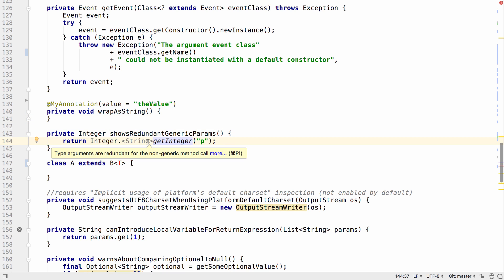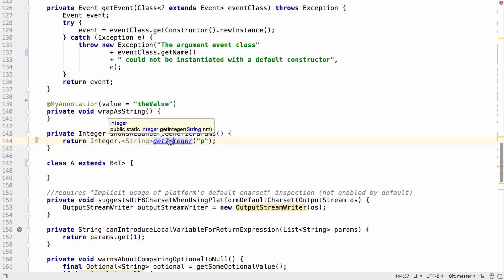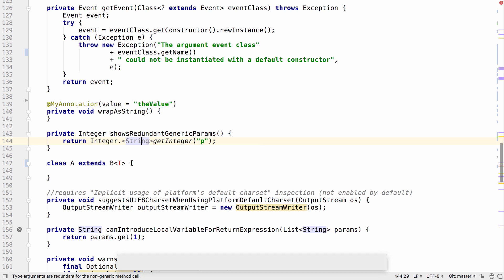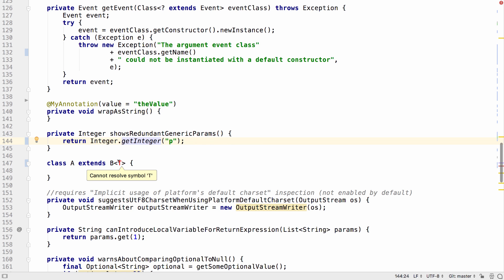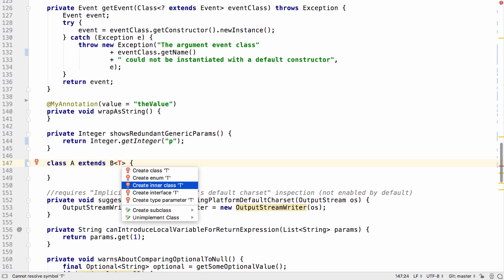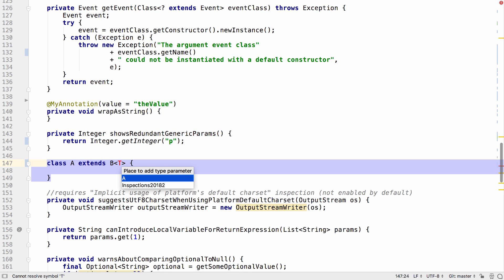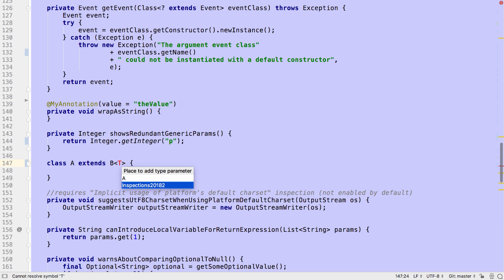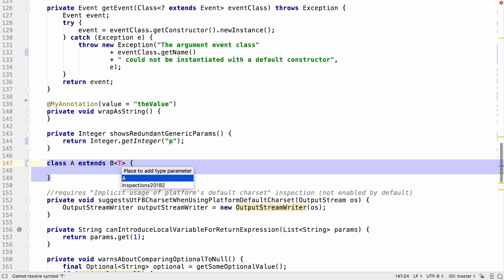IntelliJ IDEA now detects places where a type argument is declared where it's not needed, for example, on methods that don't take generic types. If you're using a generic type that hasn't been declared somewhere, now there's the ability to add this generic type to an appropriate class.